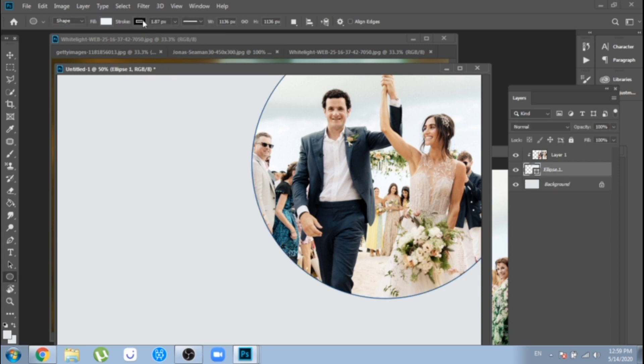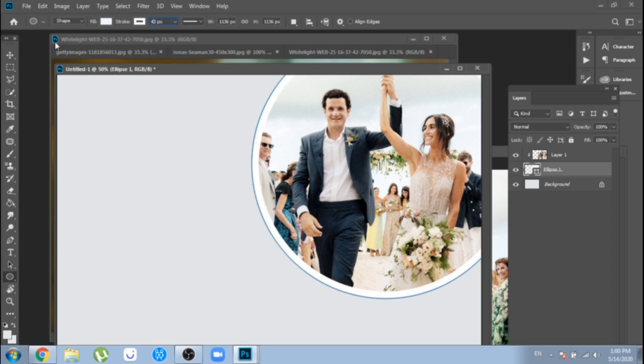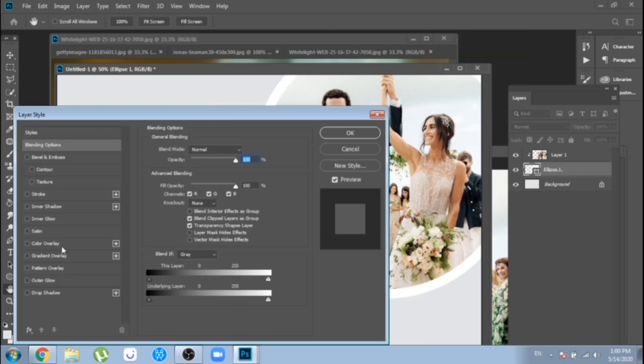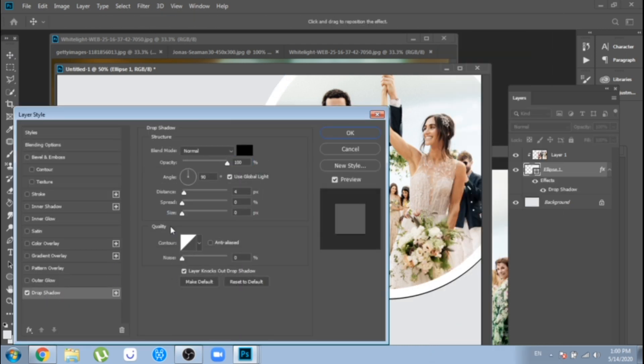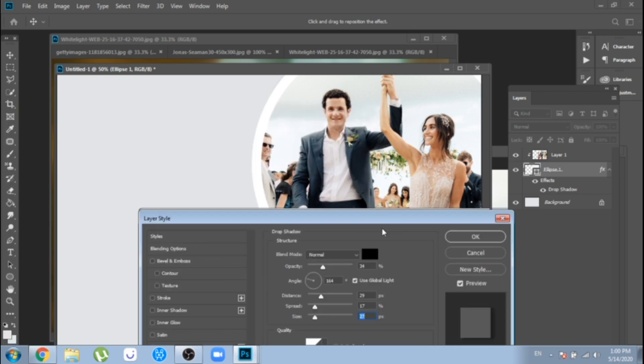Choose your circle in layers, press on ellipse tool and now you can make the stroke bigger and white. Now, click right, choose blending options and check drop shadow. Play around until you get the desired shadow.